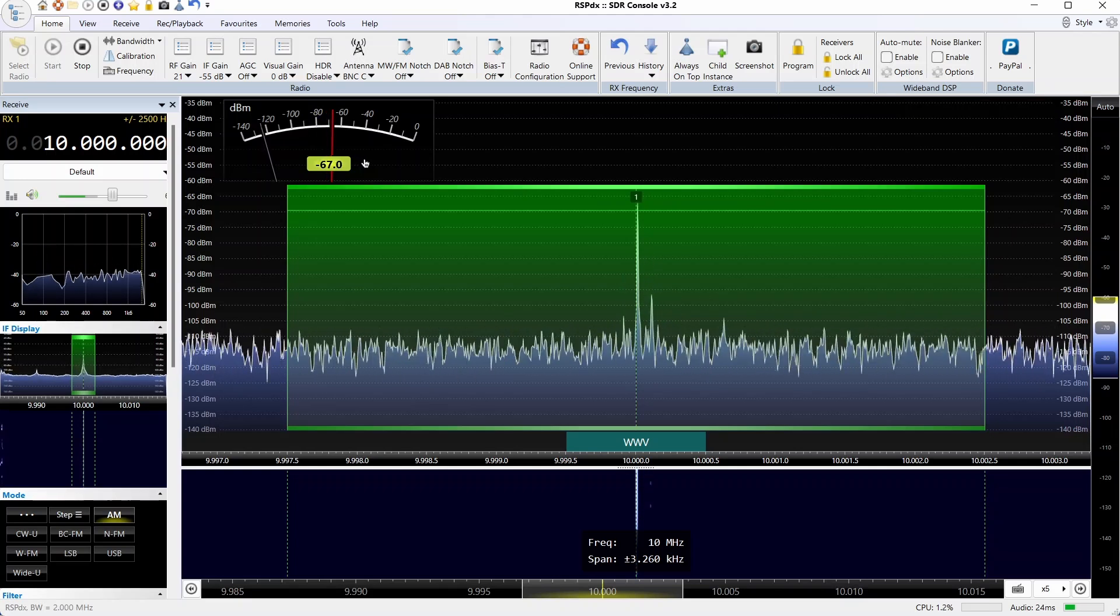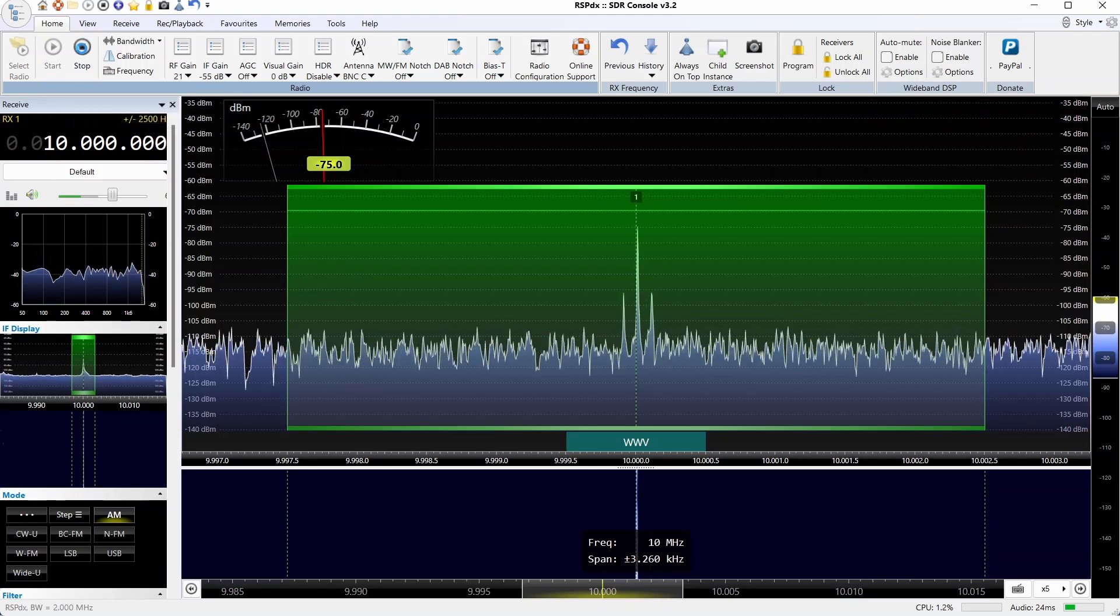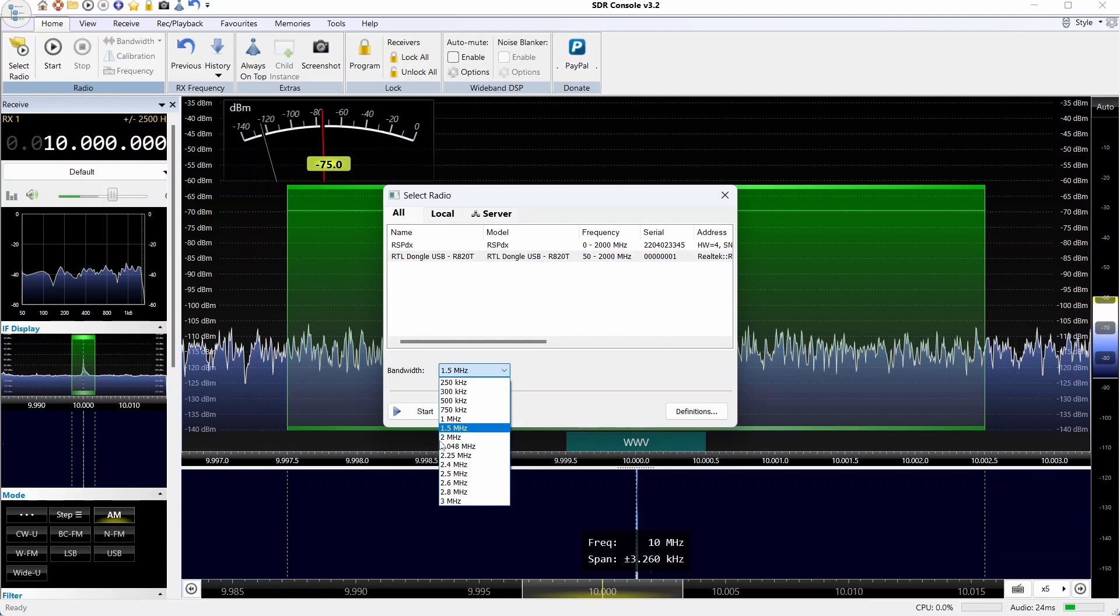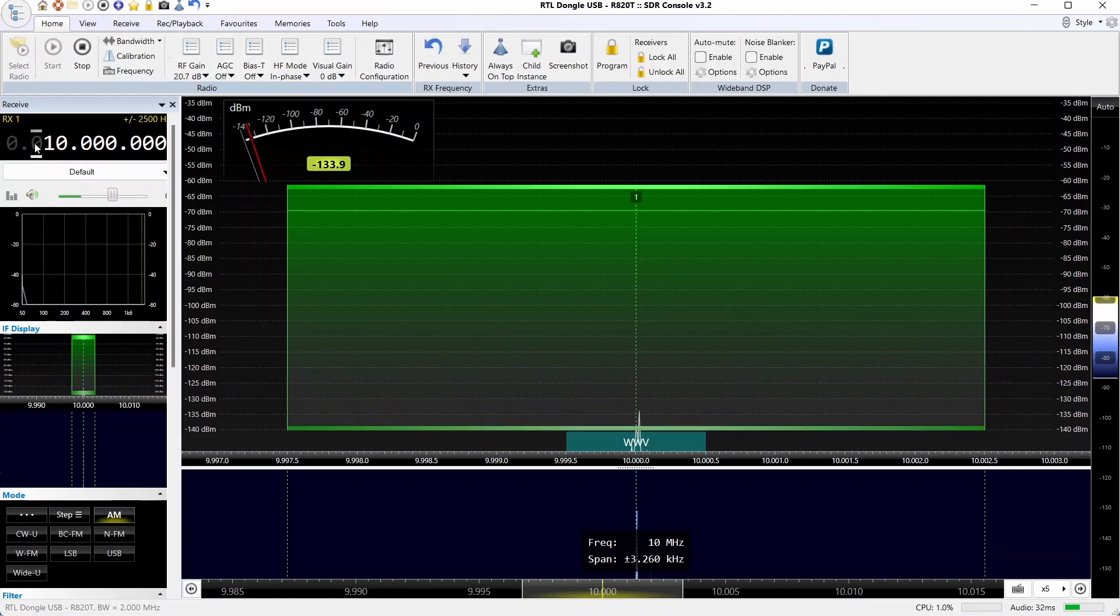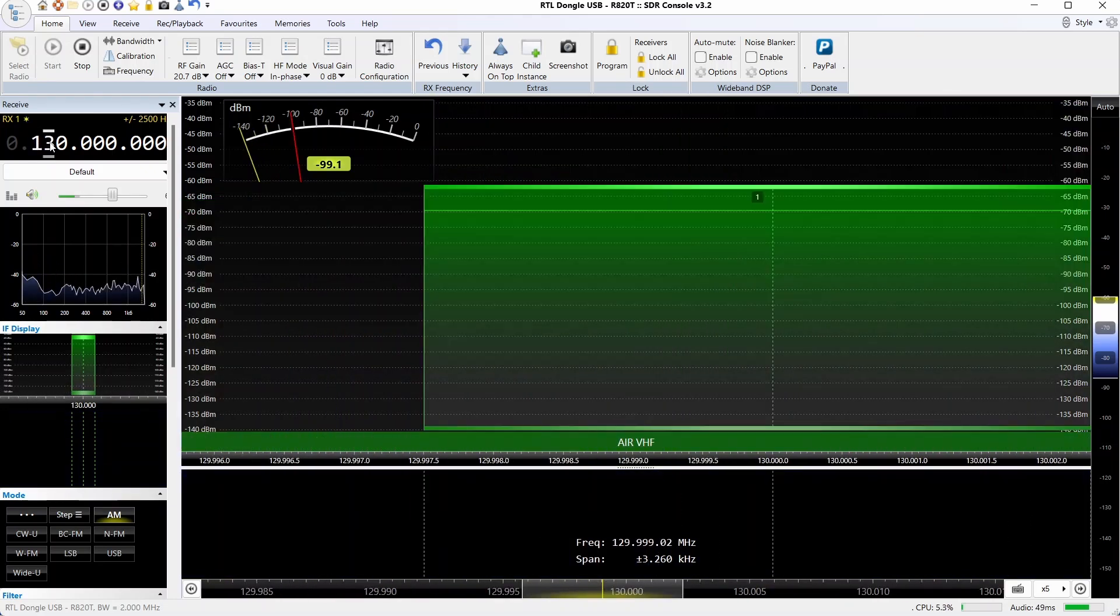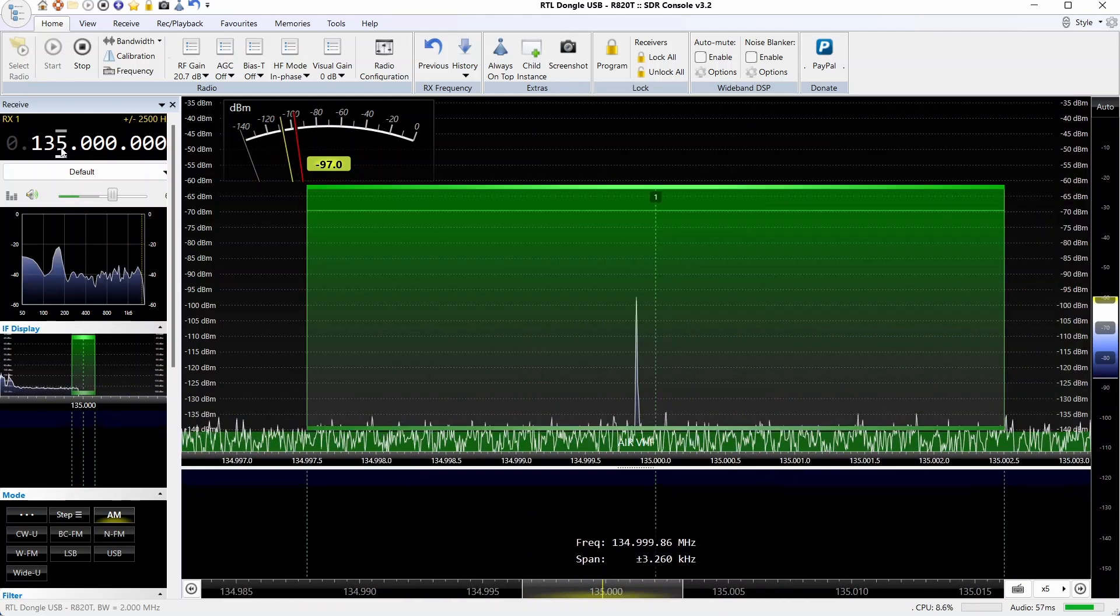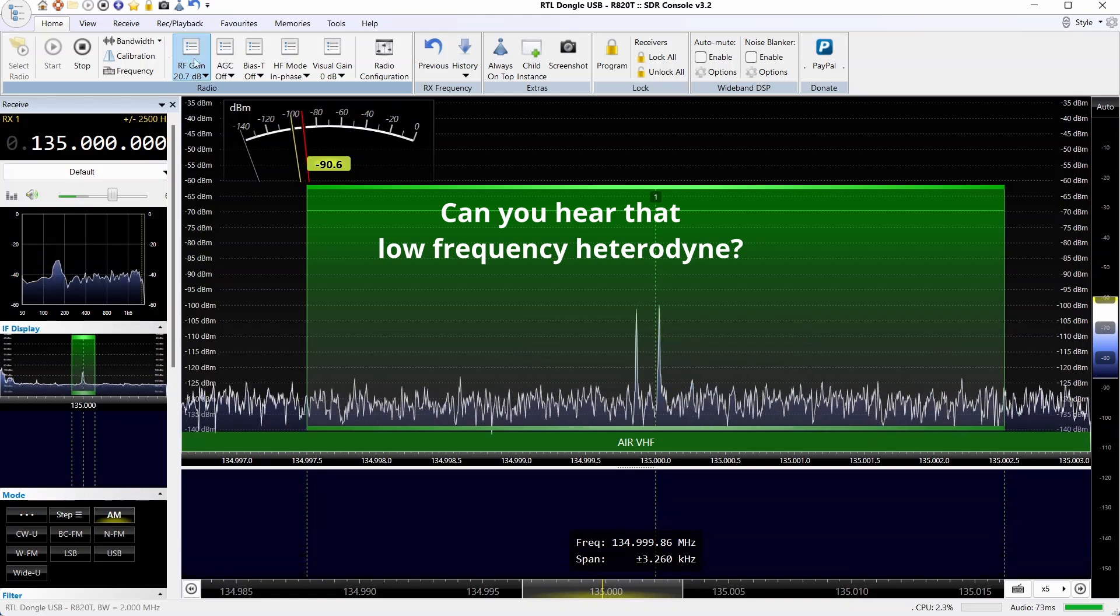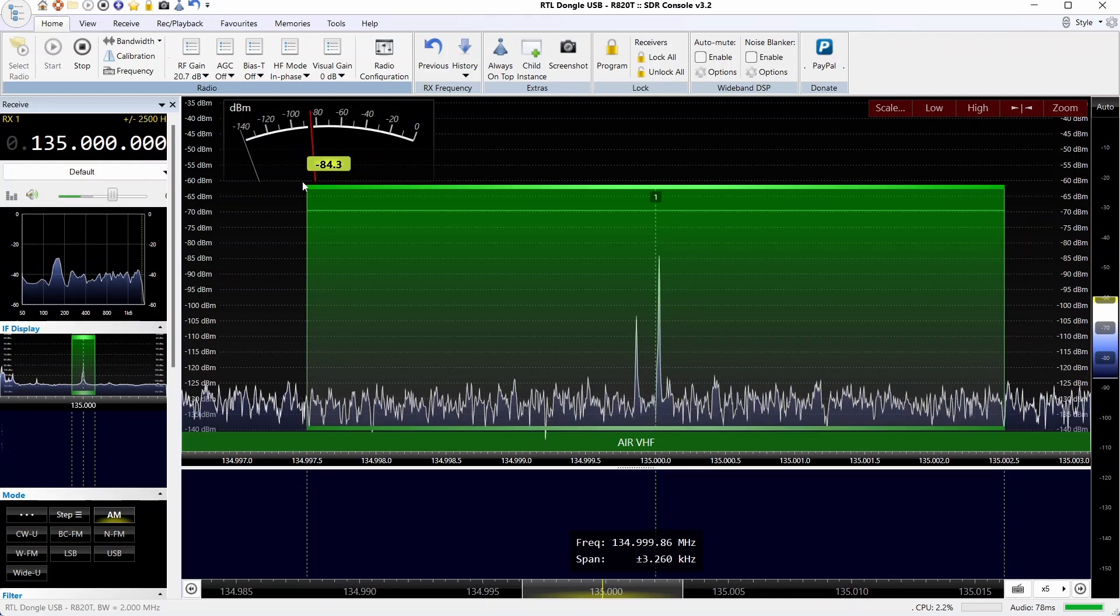Let's switch over now to the Ham It Up. Same IF bandwidth, and now we have to dial up to 135 megahertz because the upconverter uses 125 megahertz as zero frequency.